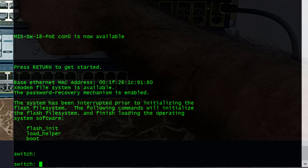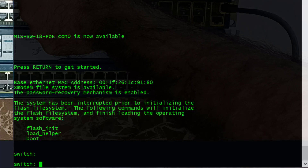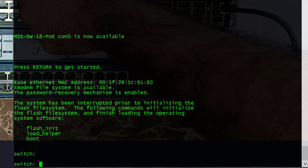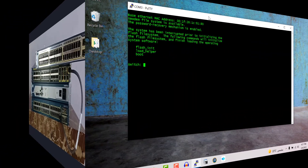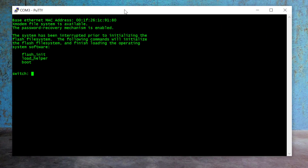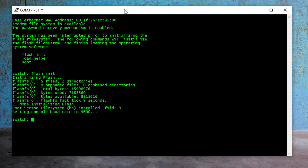Keep holding the mode button until you see the password recovery mechanism on the terminal application showing that password recovery mechanism is enabled. Then release the mode button. Here you can see password recovery mechanism is enabled. Now I'm going to release this mode button. Next, we need to initiate the flash — for that I type 'flash_init' and Enter. The switch will take a couple of seconds to initiate the flash, and after that I type 'load_helper'.